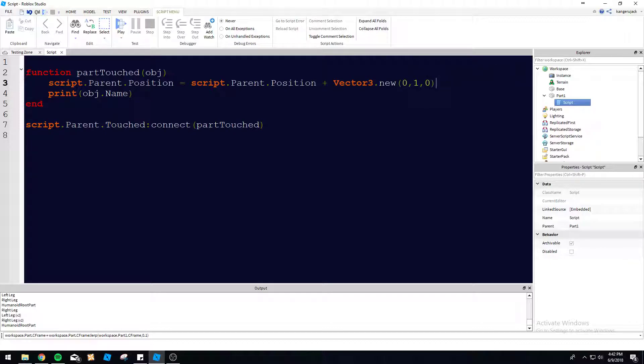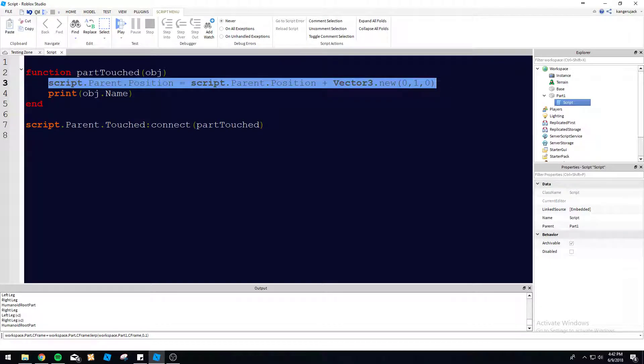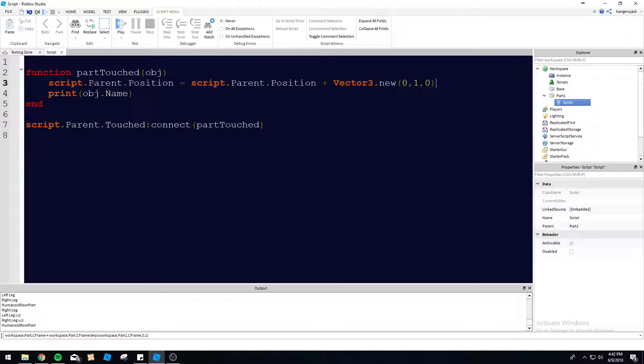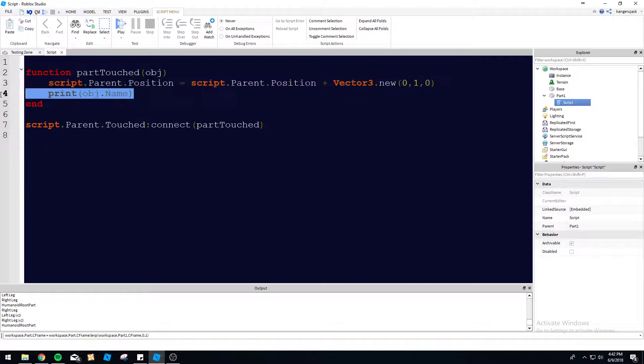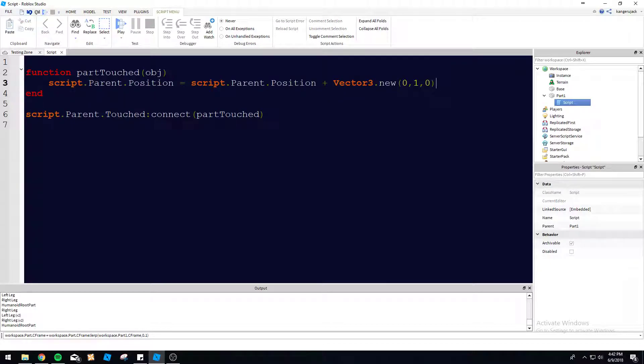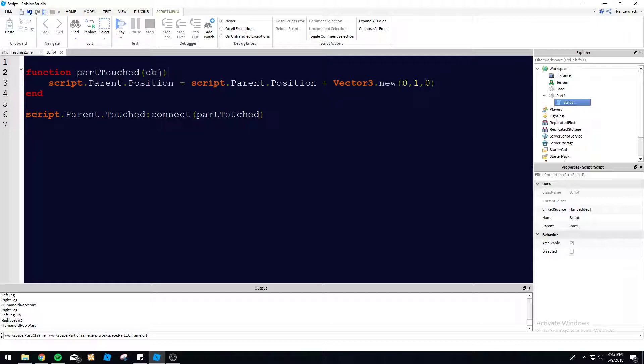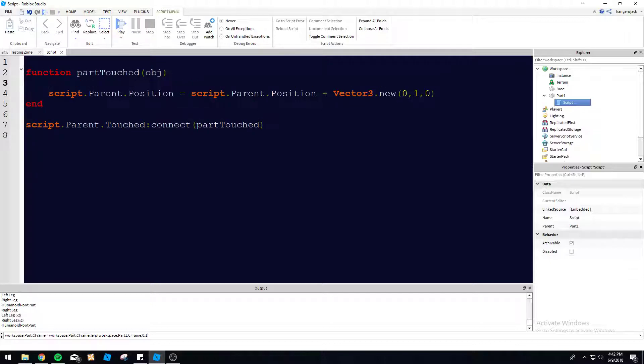So every time this part is touched now by anything, it is going to go up by one. So let's say we want it to only go up by one stud if the object has a humanoid, like it's a player or it's an NPC or something. So it's something living.